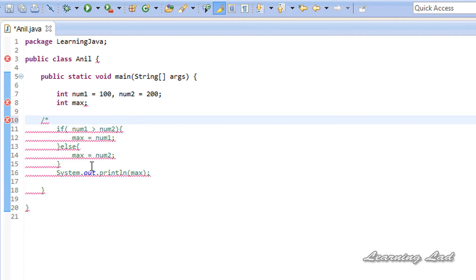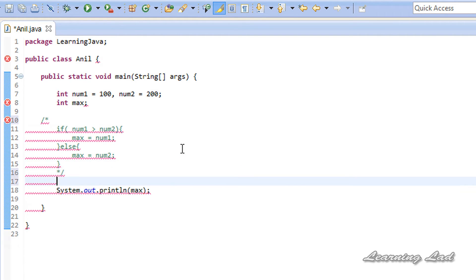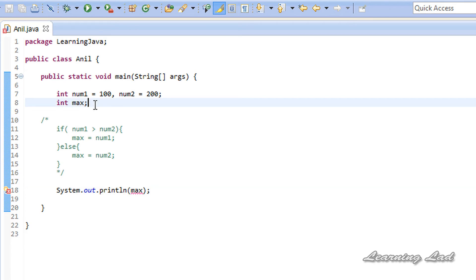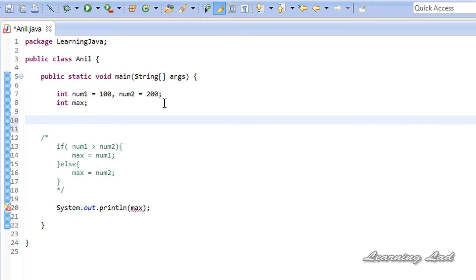I'm just going to comment all this code out so they will not be executed. Also, when I give the source code, you can compare these codes. Now we're going to use the ternary operator. As the name indicates, this ternary operator is going to take three operands.